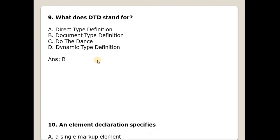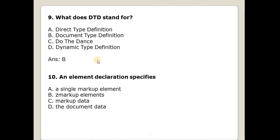An element declaration specifies? Answer is A. Answer is A, a single markup element.